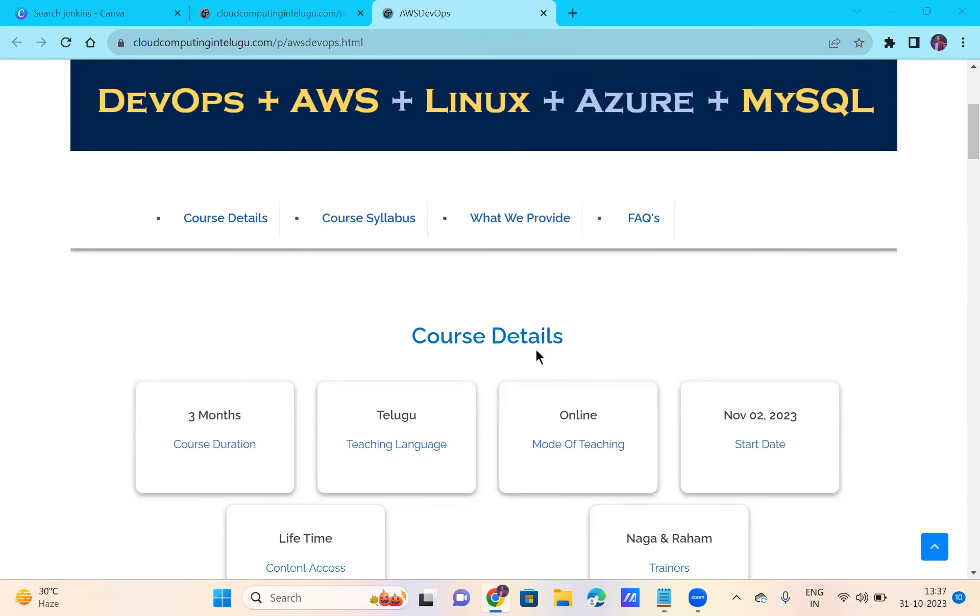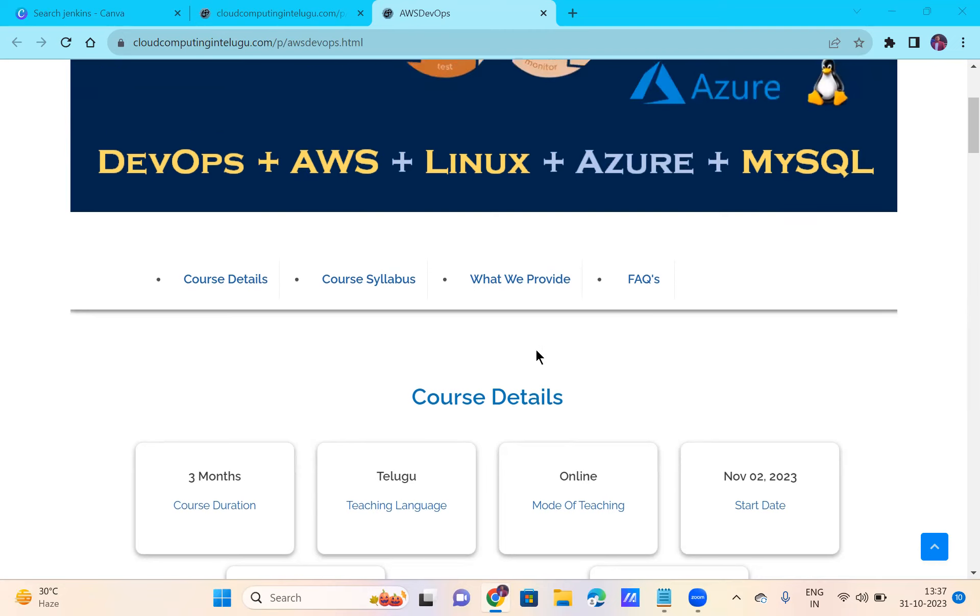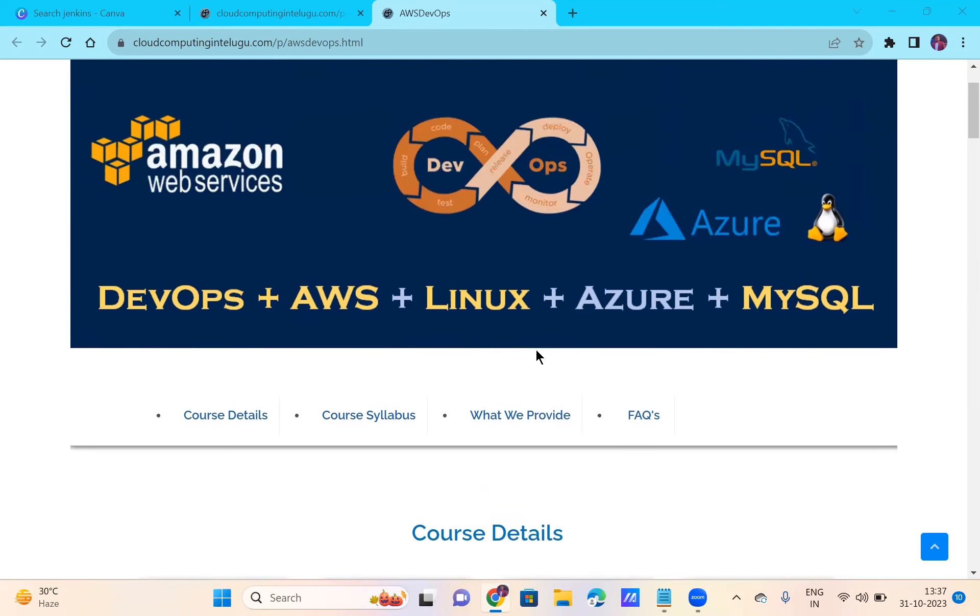Hello guys, welcome to our channel CloudFarm Bidding Telugu Ate. This video is a small announcement. I'm going to start DevOps with AWS training.